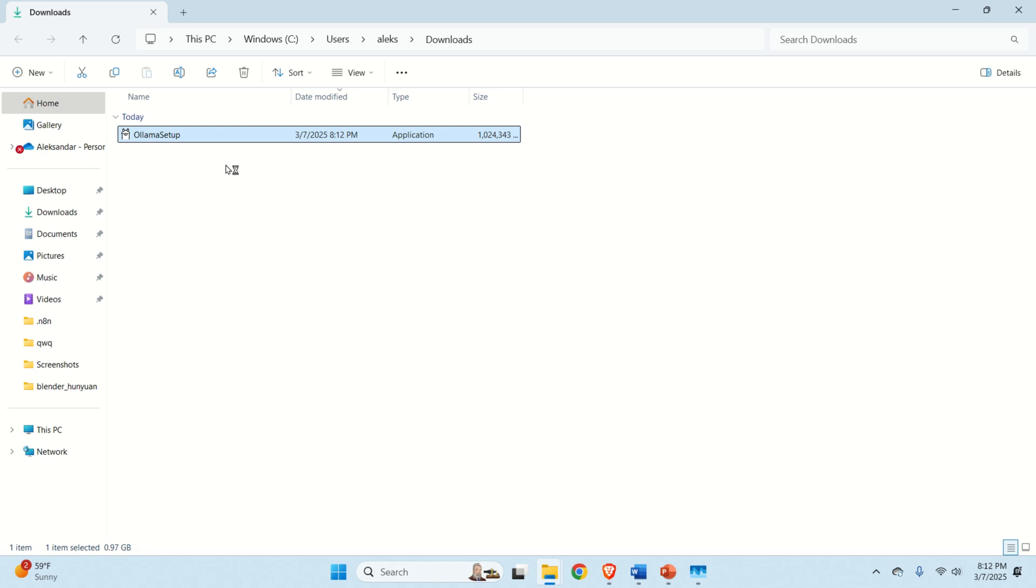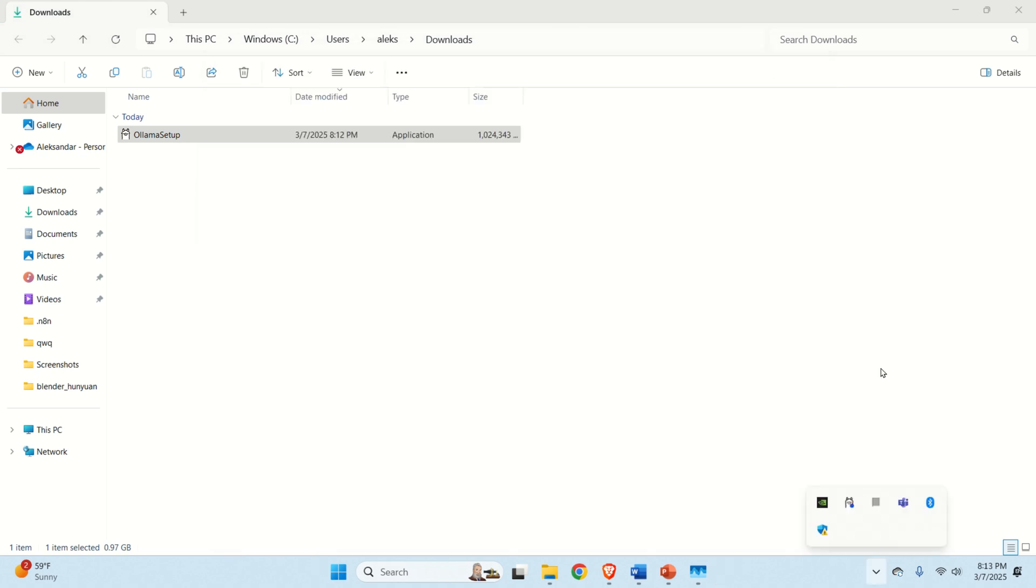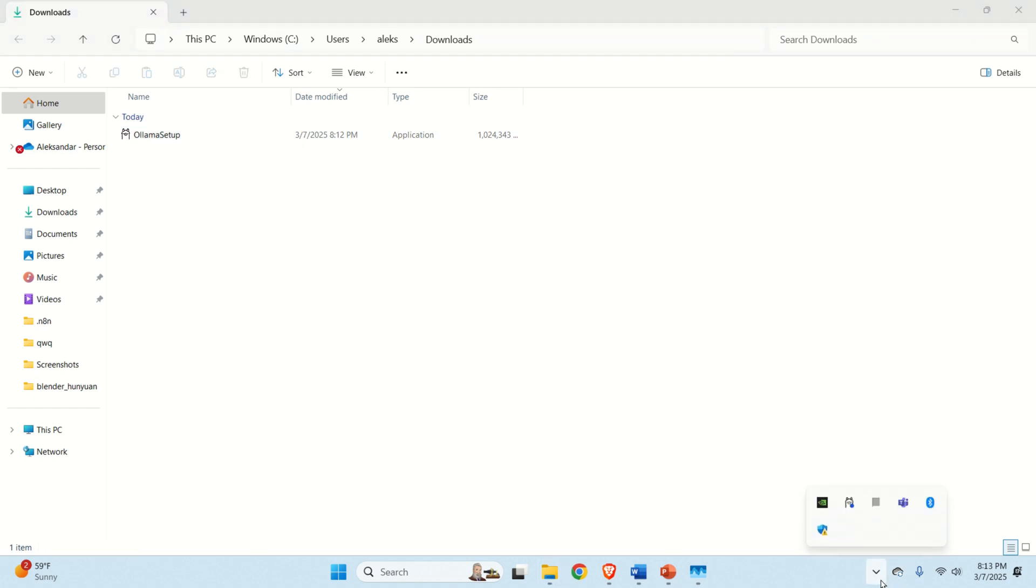The installation is pretty straightforward. You just need to click on install and Ollama will be installed. Next, let's verify that Ollama is installed. If you click here, you should see this cute icon representing Ollama.